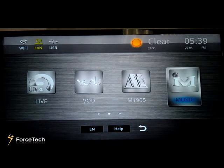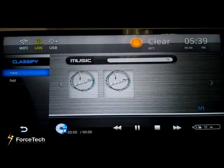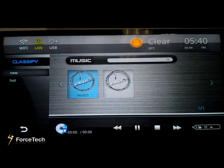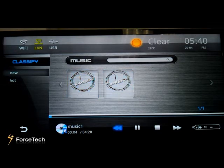Now let's go to Music. Let's enter it. You will see there are new and hot categories. In this catalog, you can add music as you like. We have two tracks for test — let's play one. When you operate this system, you can add more music.